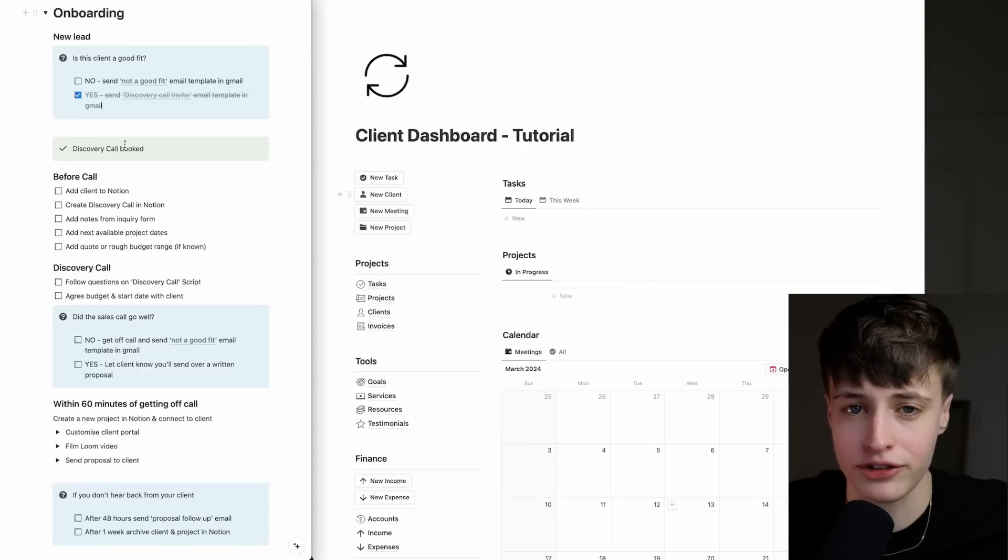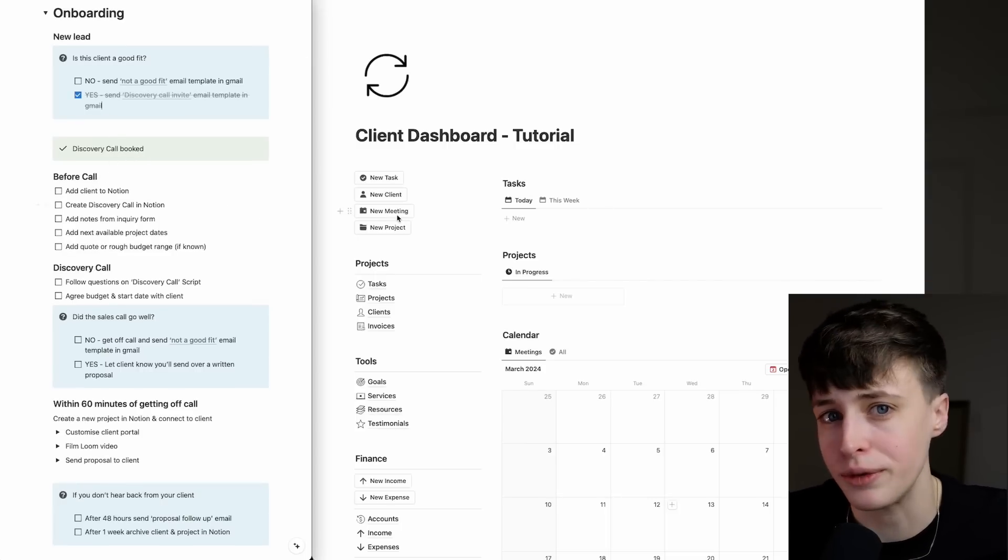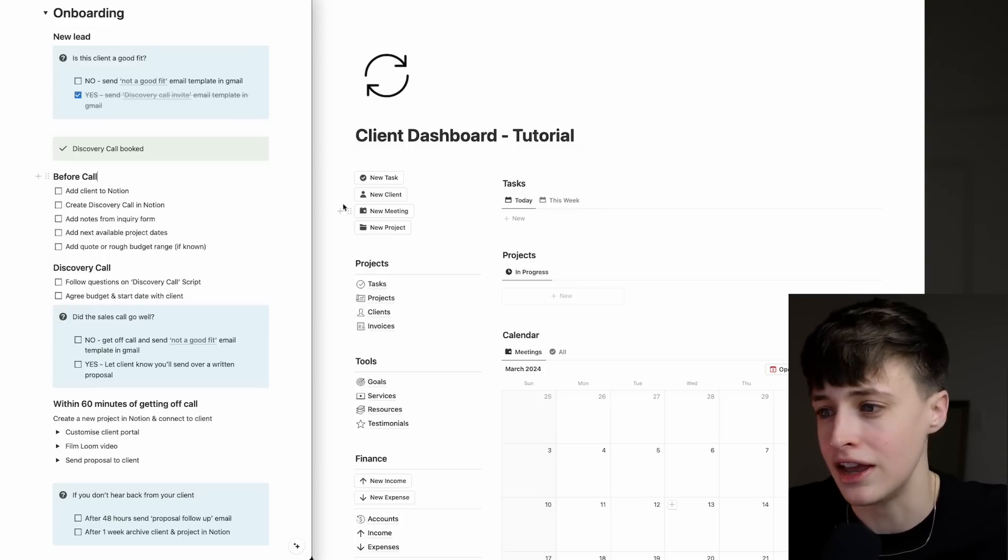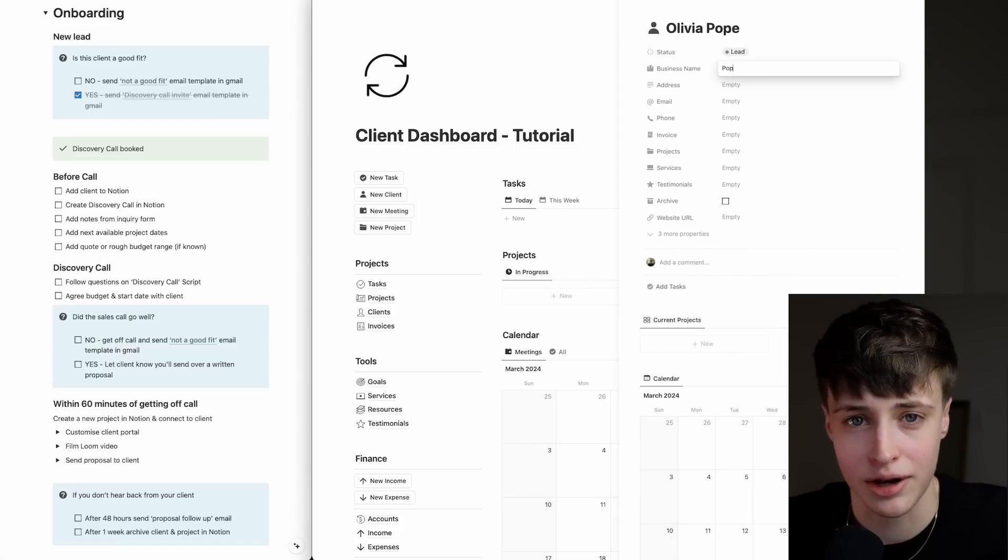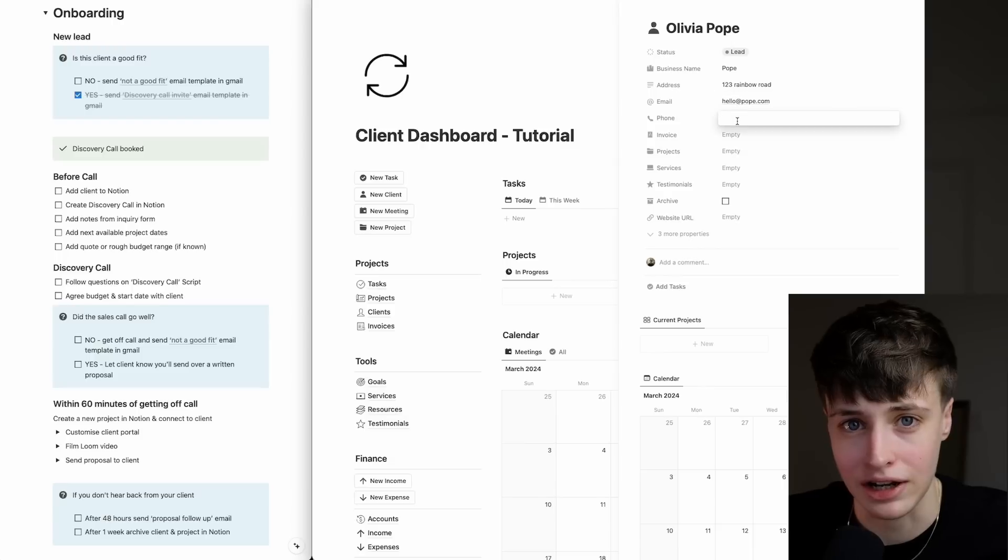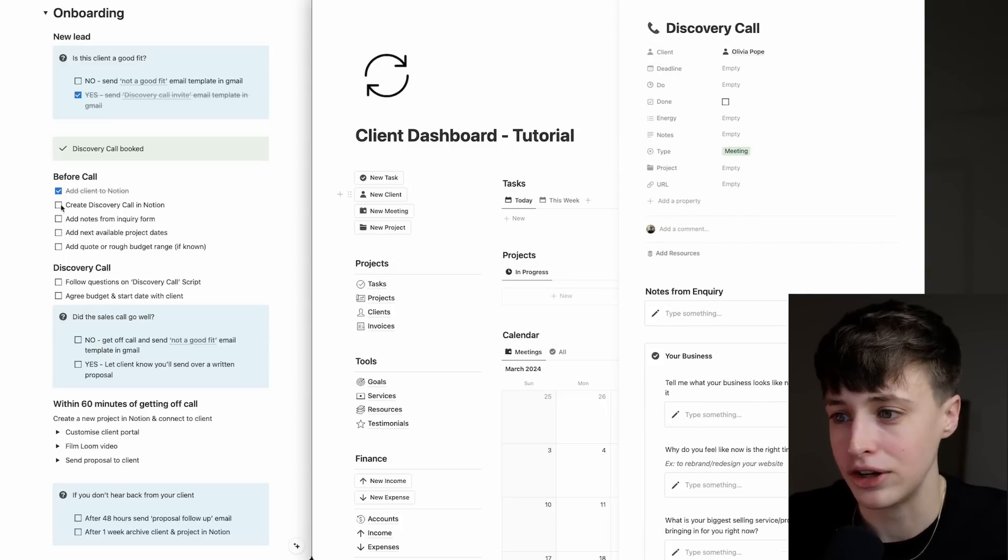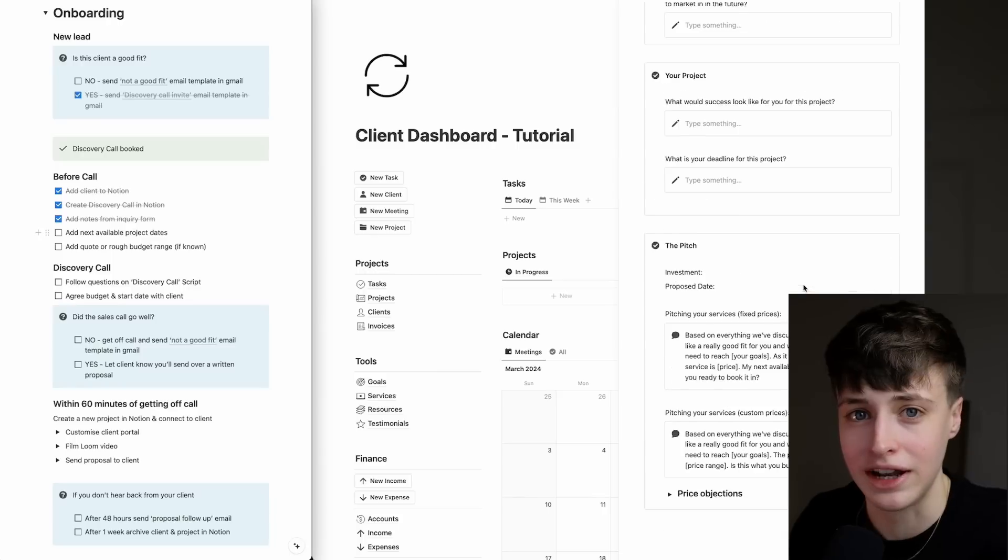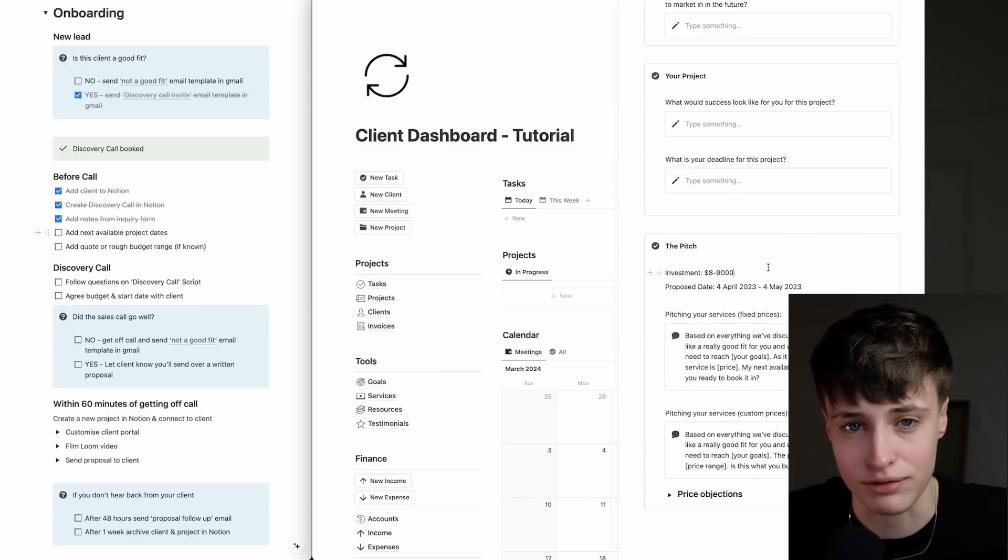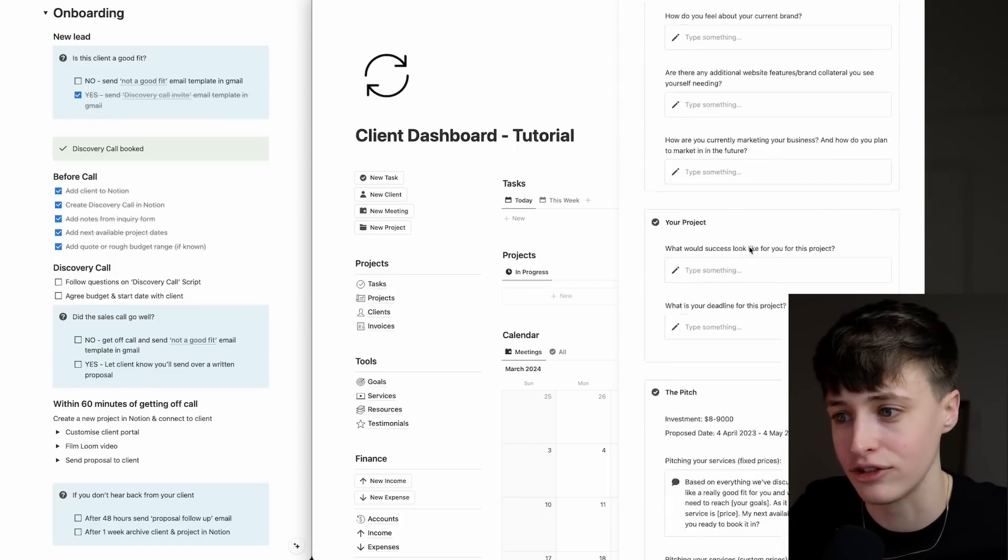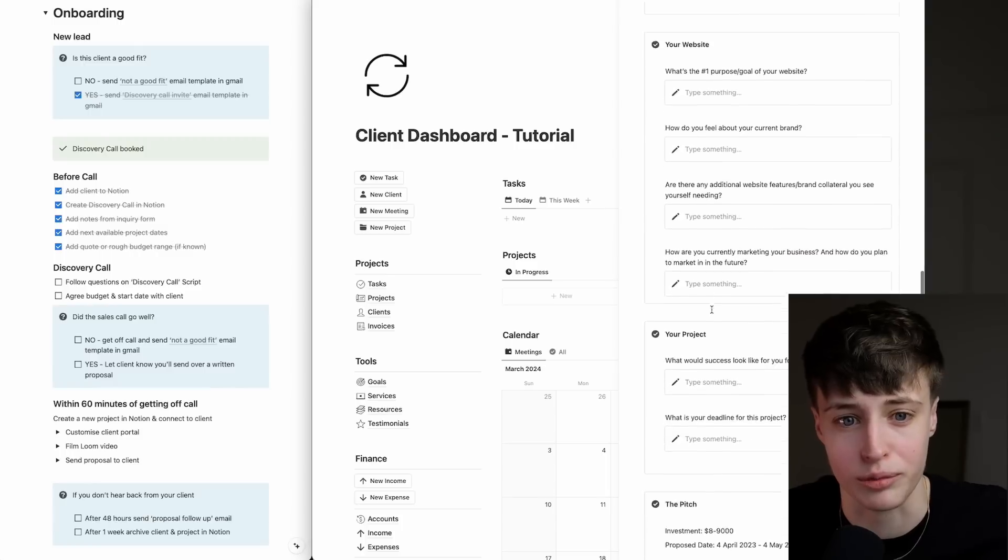Whenever you see a milestone box like this one, never move past this point until it's complete. You'll see this at almost every stage throughout this process. It stops you getting ahead of yourself and wasting time if something goes wrong or a project doesn't work out. As soon as the discovery call is booked, I come into my Notion dashboard and follow this checklist. I'm going to add my client into Notion, create a discovery call with a template ready to go, add notes from the inquiry form, check dates in my calendar for next available project dates, and add a quote or rough budget range if known. Now I'm ready to jump on a call at any time with this sales script, and all I need to do is follow the prompts.